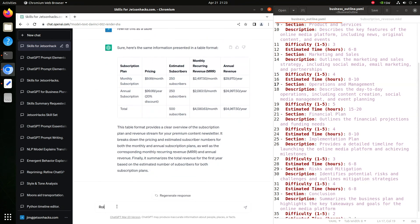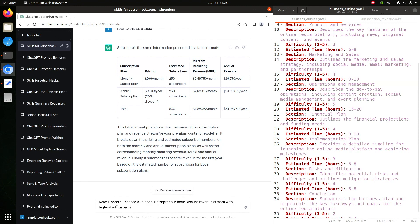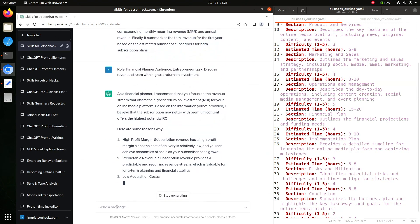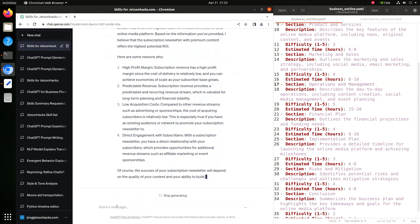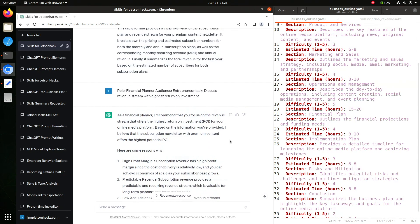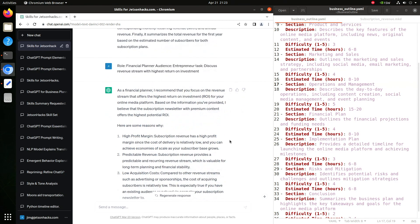Okay, I want its role to be a financial planner, audience is an entrepreneur. And the task is to discuss the revenue stream with the highest return on investment. Based on what we have already discussed, a subscription newsletter apparently has the highest ROI.